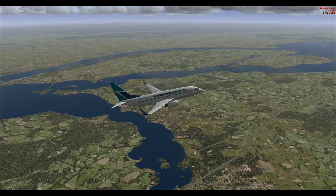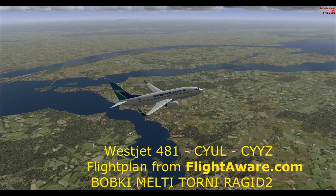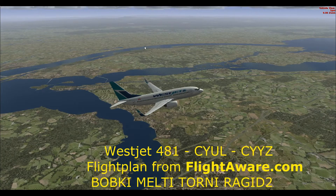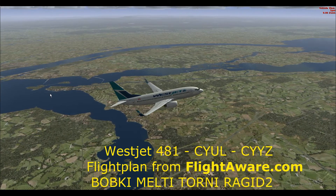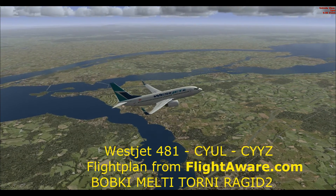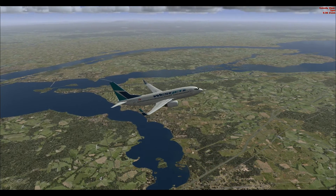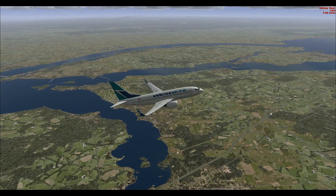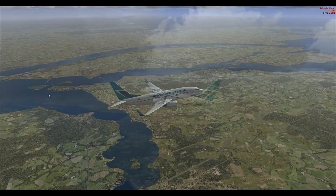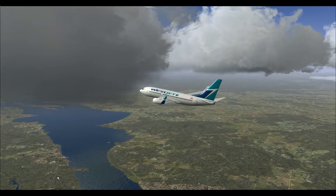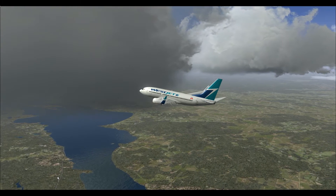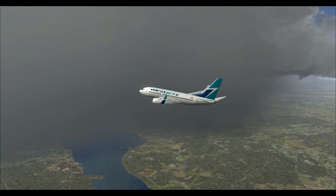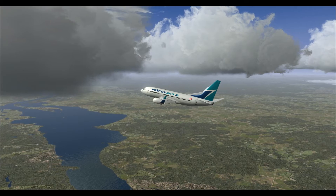Today we are flying the return leg of our first flight — flying back to Toronto from Montreal. Regardless of which direction you arrive into Toronto from — north, south, east, or west — you will be arriving via an RNAV STAR, and you'll be given waypoints to follow as well as altitudes and speeds to follow on your descent into the Toronto area.